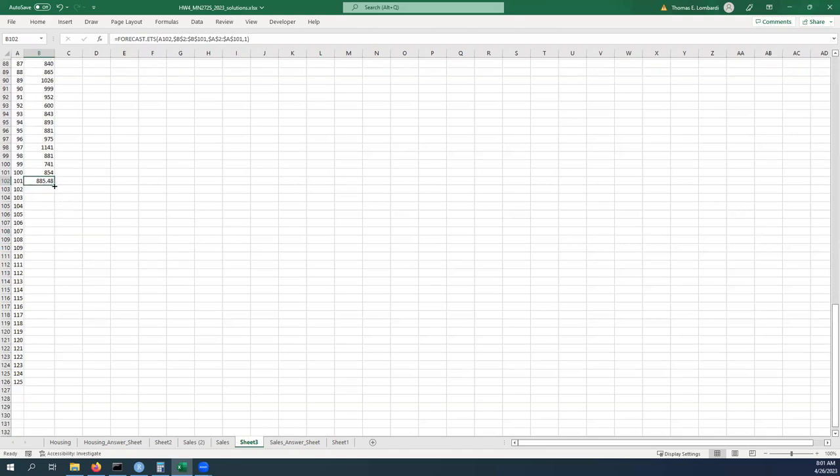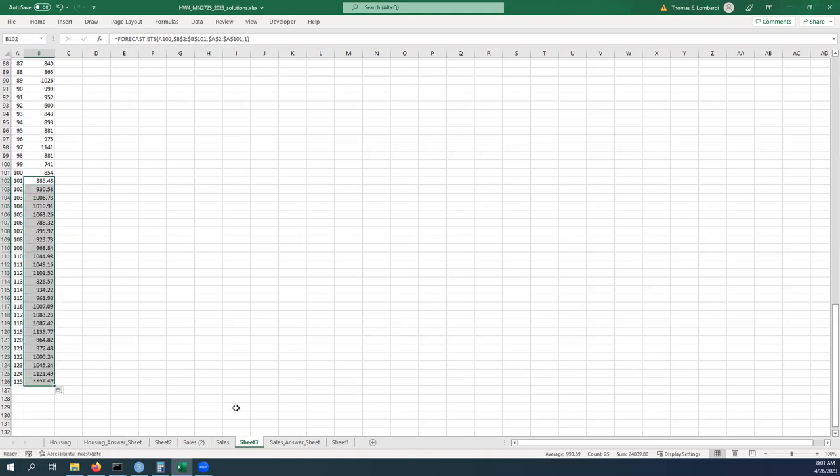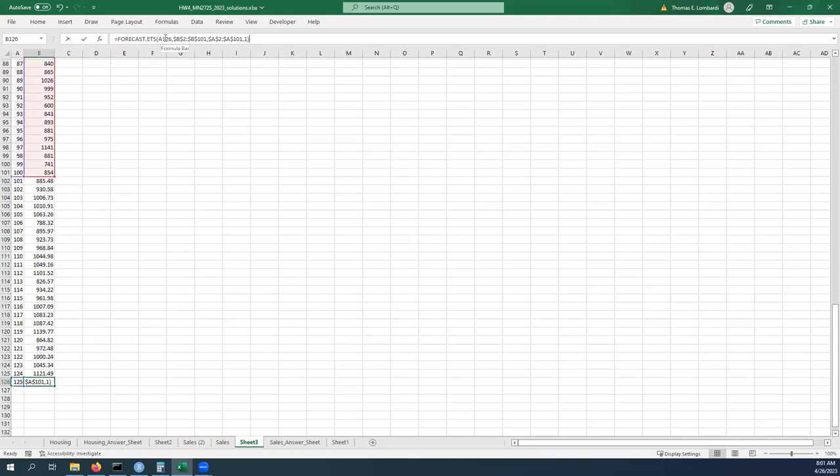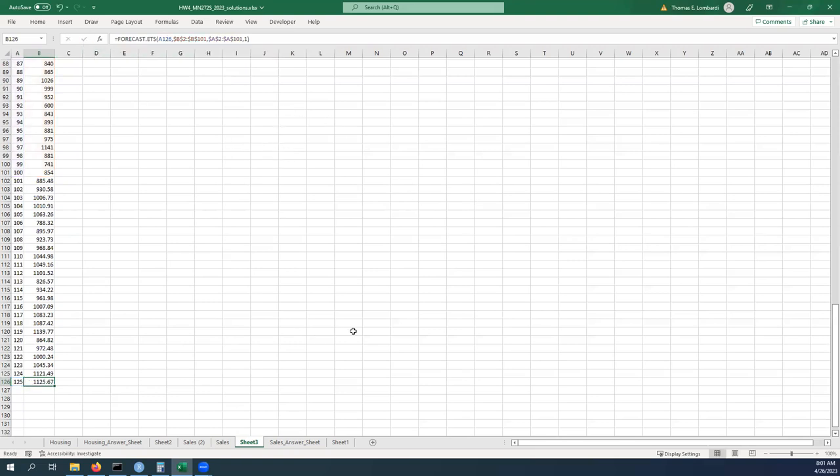Once we have that done we can pull down that reference all the way down and you'll see that it automatically updates for each new time forecast. If you take a look at how that's working, you can see that everything's still locked in the right place so we're still making predictions based on the right thing.